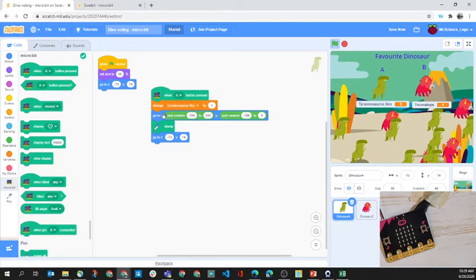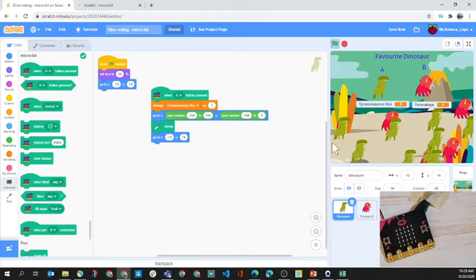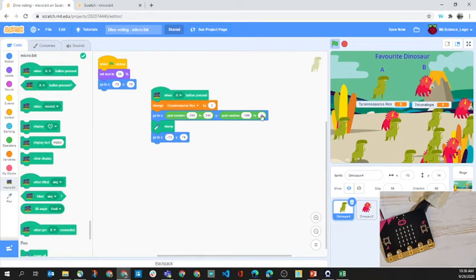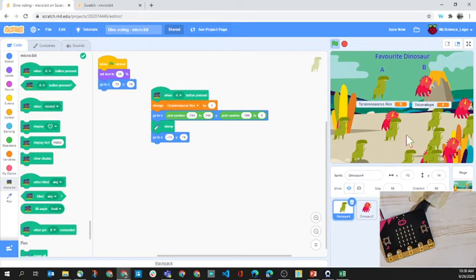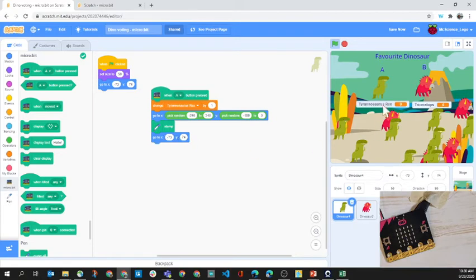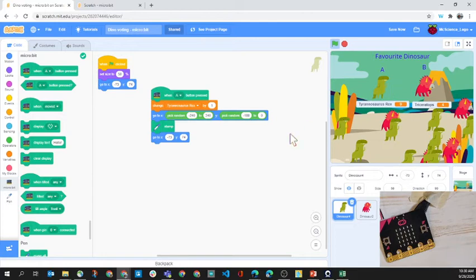Then we're going to a certain position. Negative 240 to 240 is our X direction, and negative 180 to zero—from 180 to about here is zero—so our dinosaurs are going to stay in the bottom half of the screen. Then we stamp, and then we go to a certain position to wait here, and we're ready to stamp again.